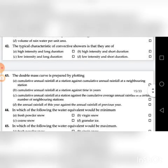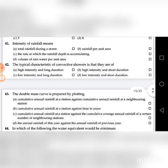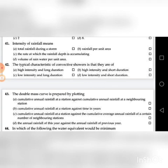Forty-second question: The typical characteristic of convective showers is that they are of — A. High intensity and long duration, B. High intensity and short duration, C. Low intensity and long duration, D. Low intensity and short duration. The answer is B: high intensity and short duration.